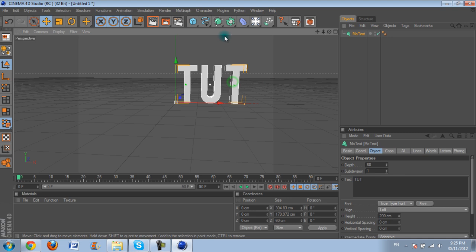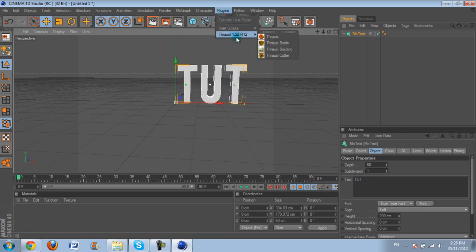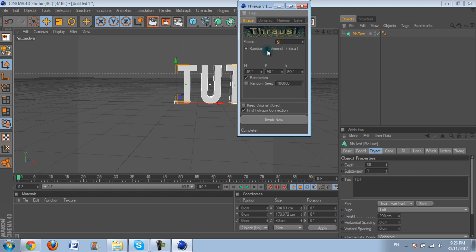So you want to go Plugins and go Thrawzy 1.22 R12 and then just choose the first one that just says Thrawzy. You want to choose as many pieces as you want, 2 to 30, doesn't really matter. I'll choose 10 for this, 15 for this example. This should be alright as long as it's randomised and Find Polygon Connection is on. And you want to click Break Now.